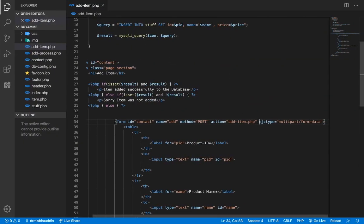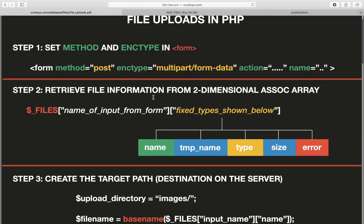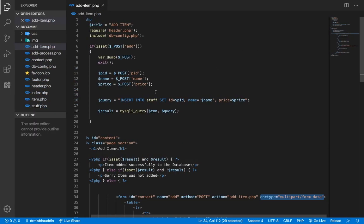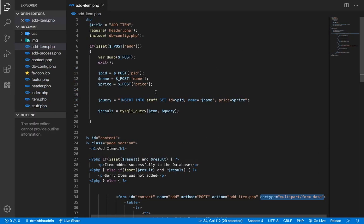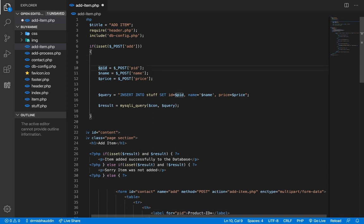Step one is complete. Step two is retrieving the file data. We know the file is sent, but not where — it's not in POST, as var_dump confirmed the filename isn't even there anymore. The file is sent in a different array, not the POST array. Let's find out which array that is. I'm going to replace var_dump on POST with var_dump on FILES.